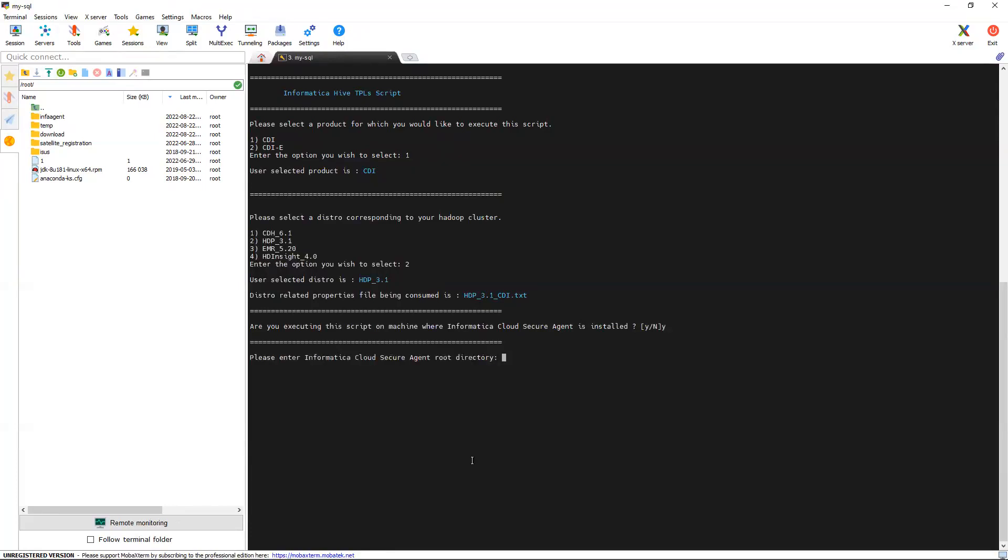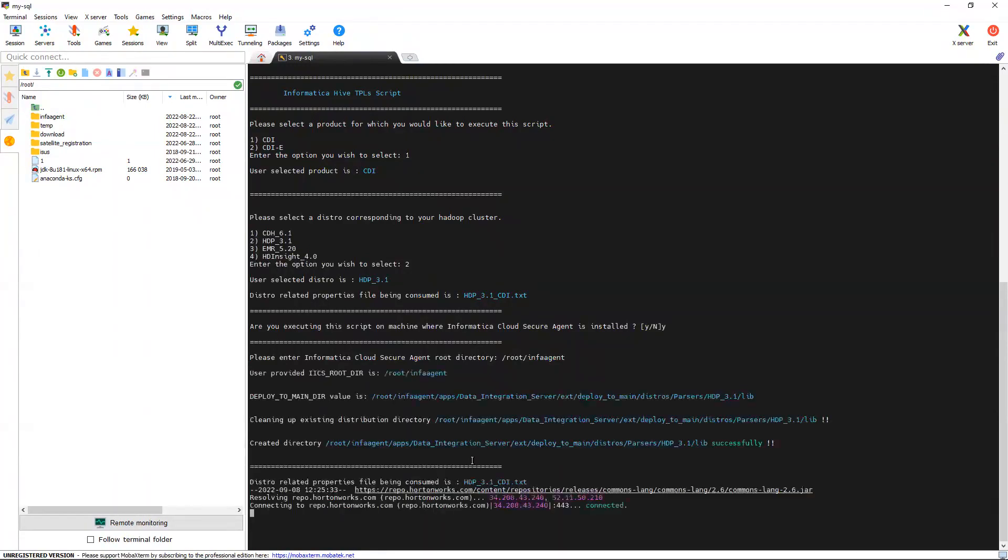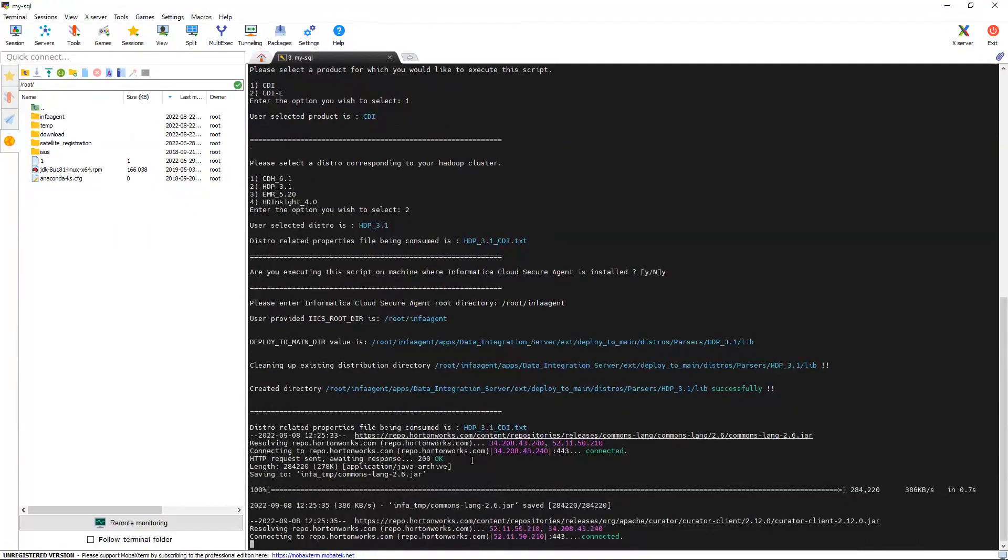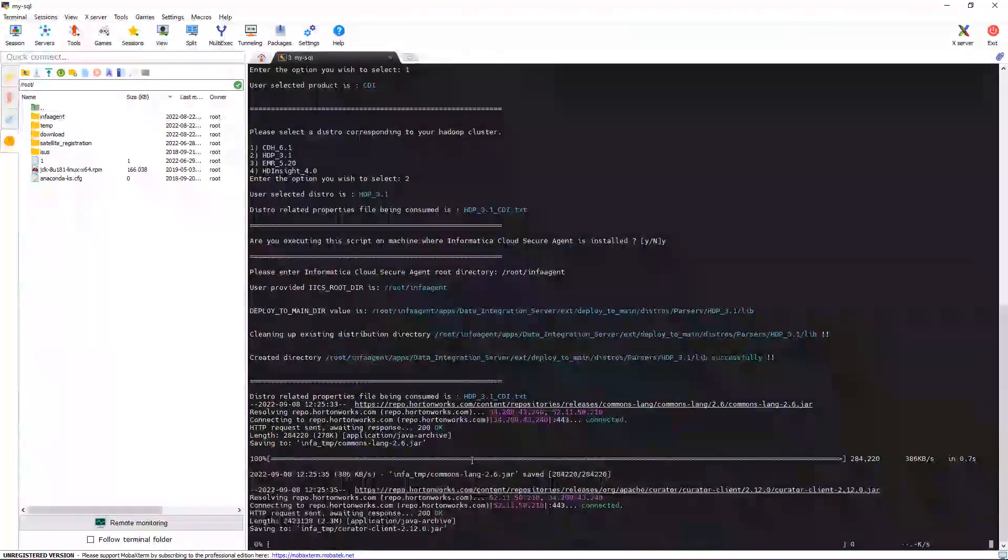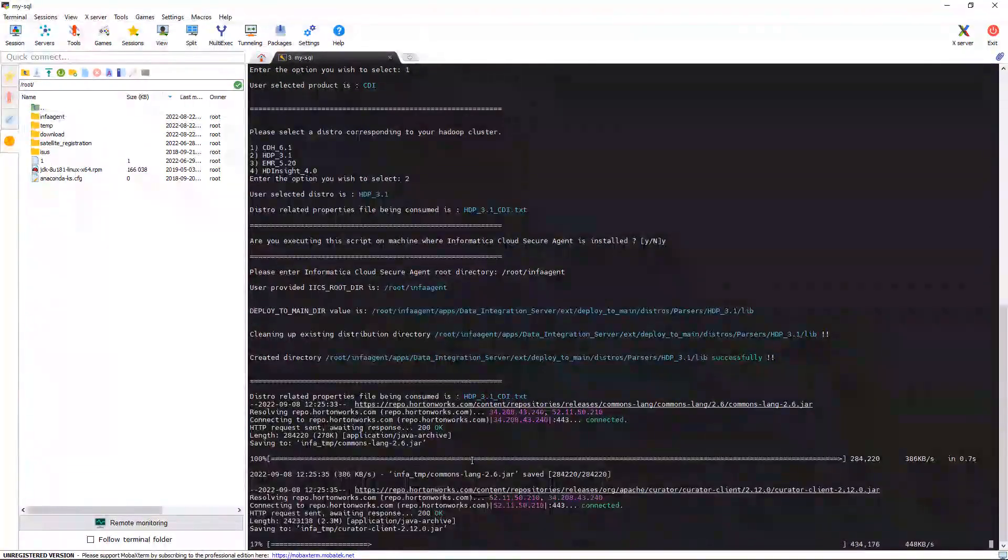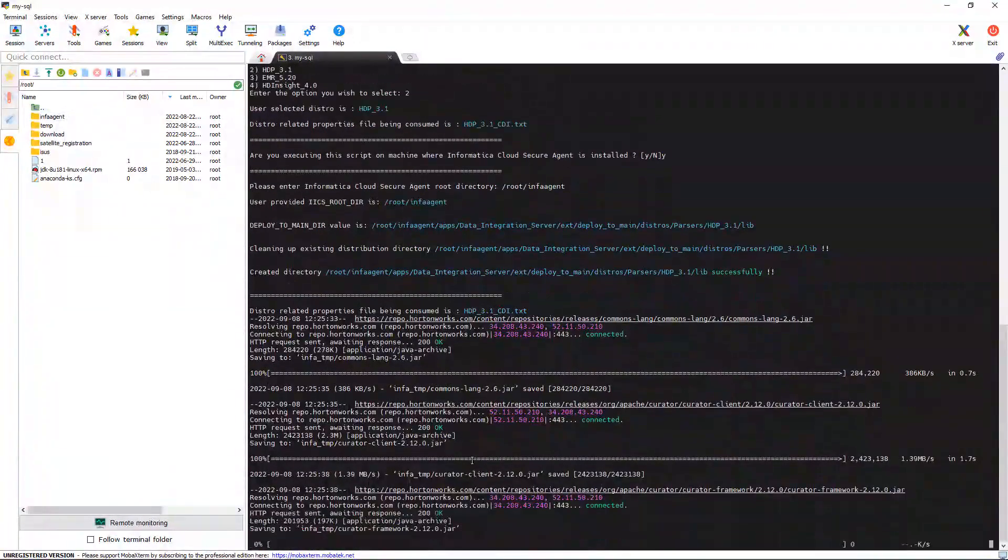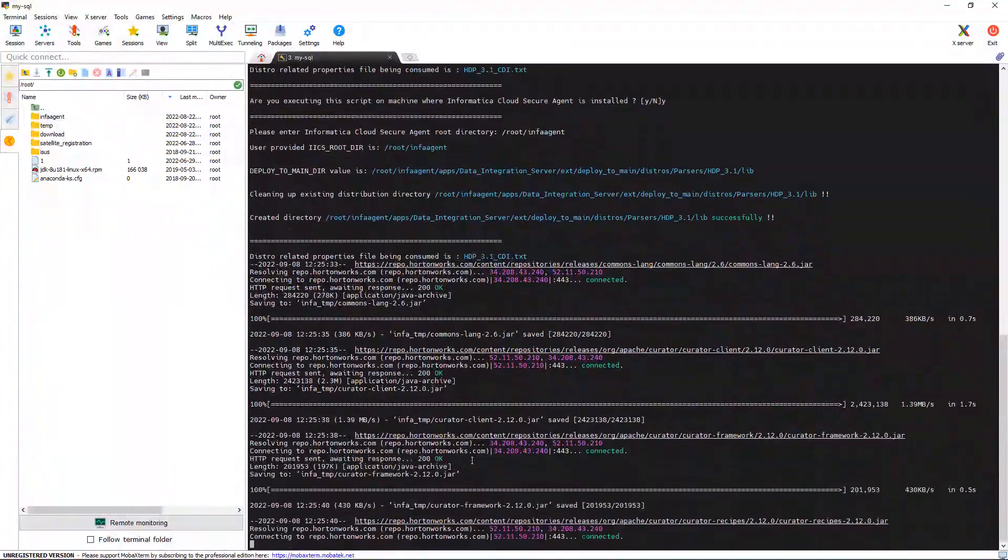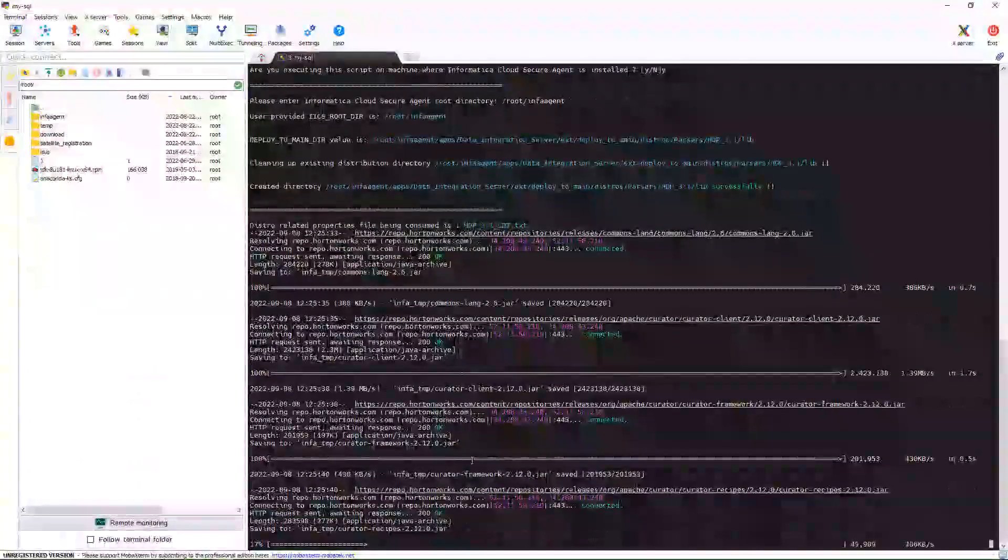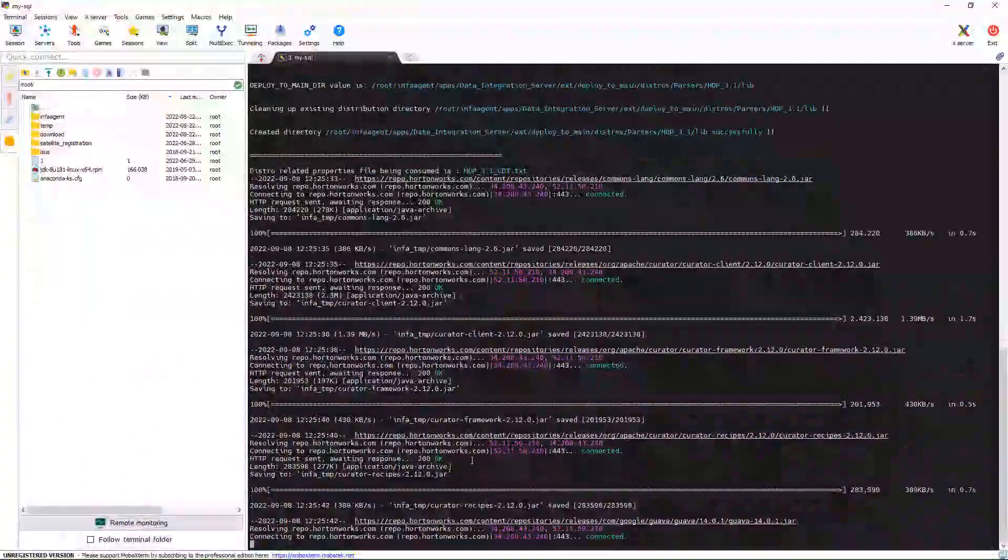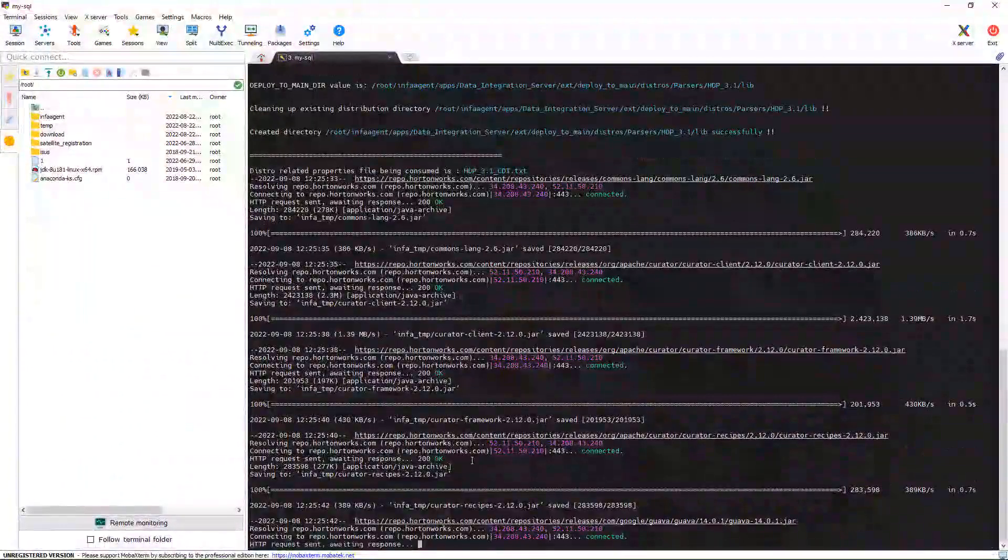Here is for Secure Agent root directory. We need to provide the path. Once you provide the path, it will connect to the respective distribution repository and download all the required JARs which are required to connect to the Hive.